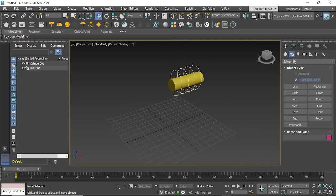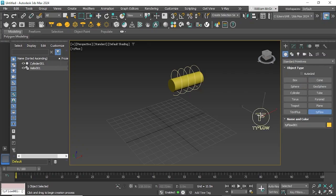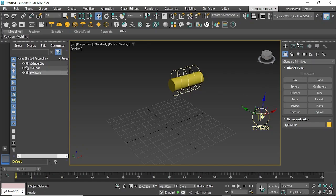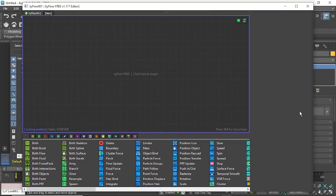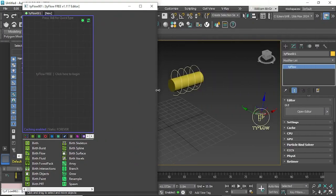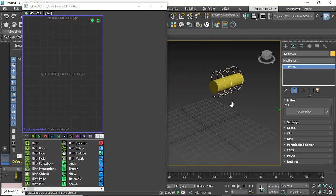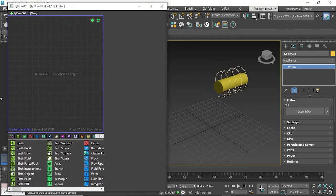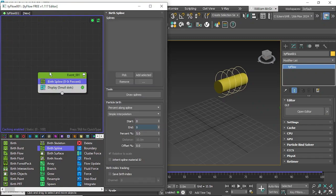Now we'll create our Tyflow which is found in standard shapes and once that's been created we will open the editor. Now we'll just quickly fix the screen so we can see what we're doing in both views and for this example we'll use birth spline and we'll pick our spline which will be the helix.